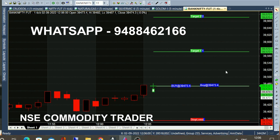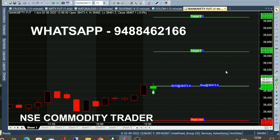Here we have a buy call. A buy call is a green color candle open. Buy at 39,473.40. This chart is simple to say. In the live market, there are calls automatically.